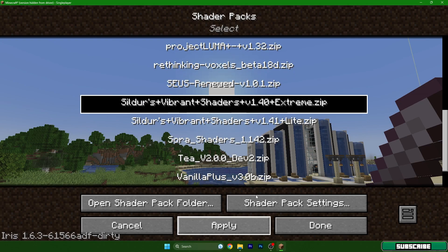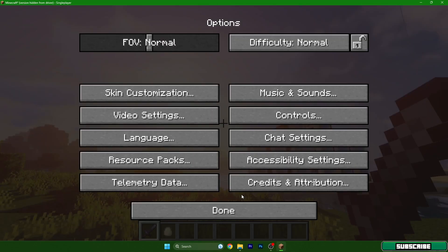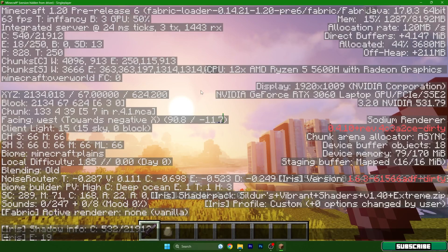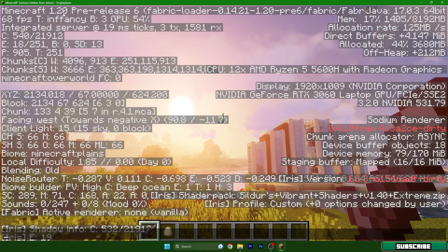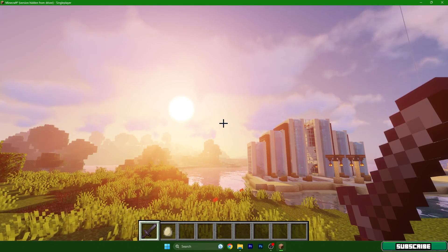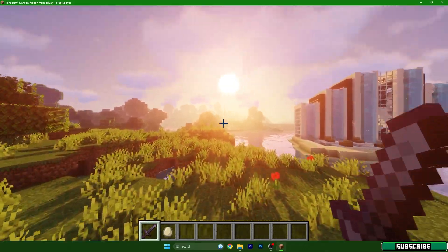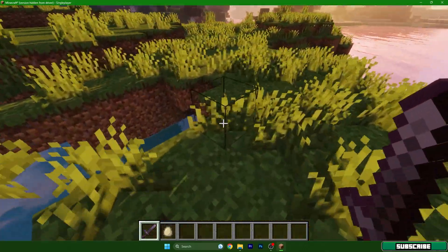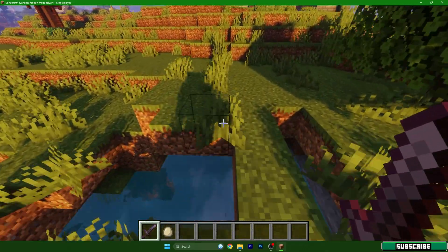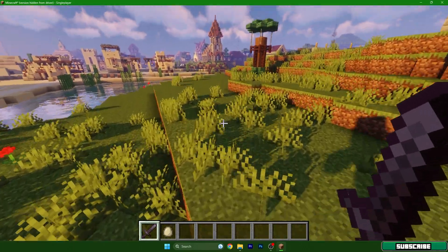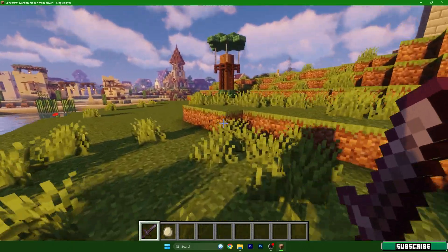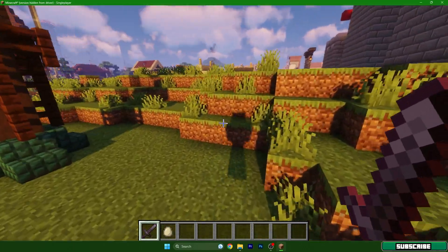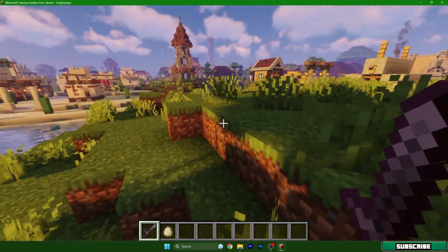Let me show you it's 1.20 as I promised. The shader looks absolutely insane, so I hope you guys love it as much as I do. I'll see you in the next one.